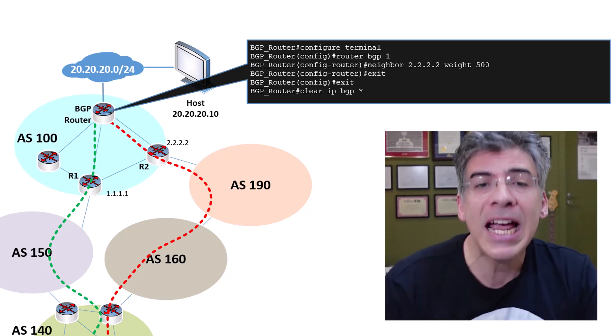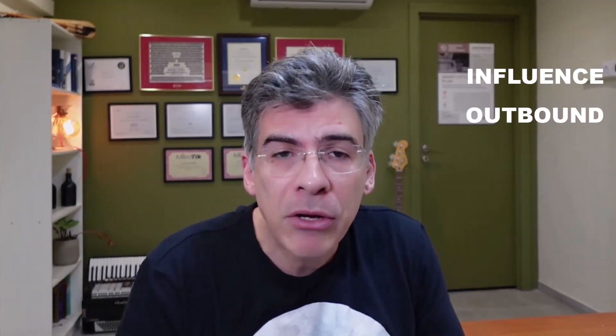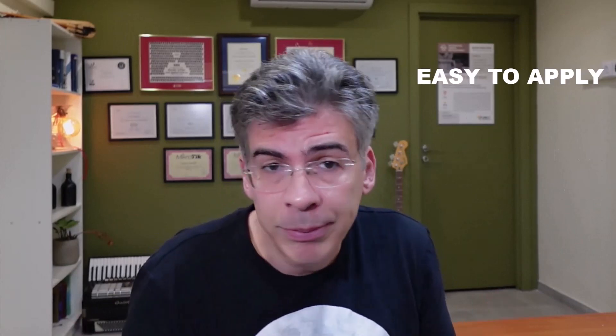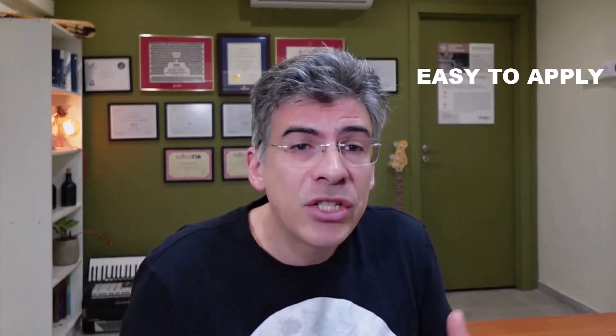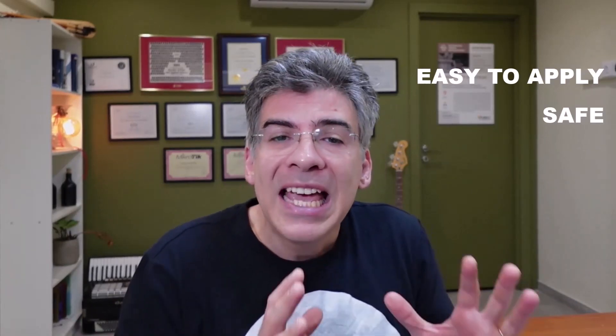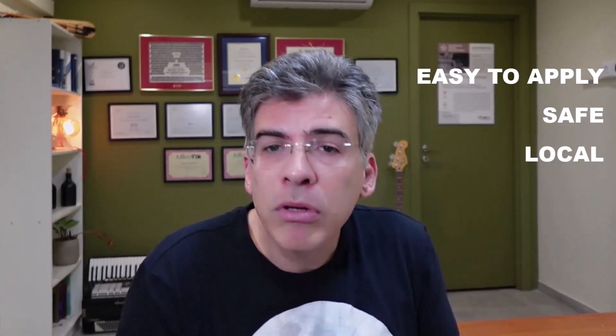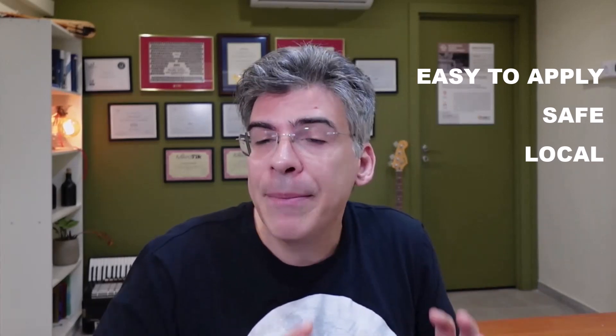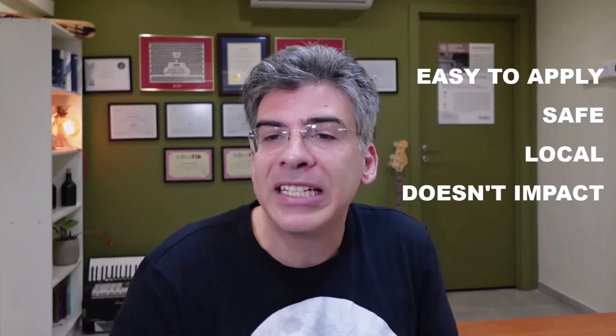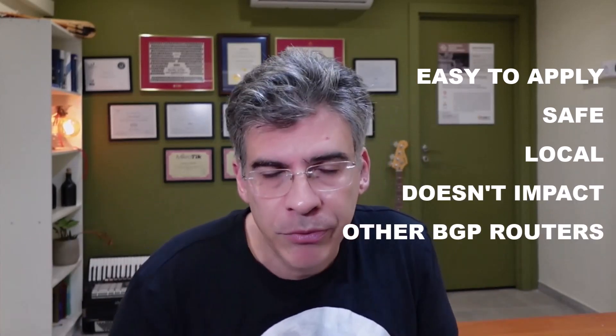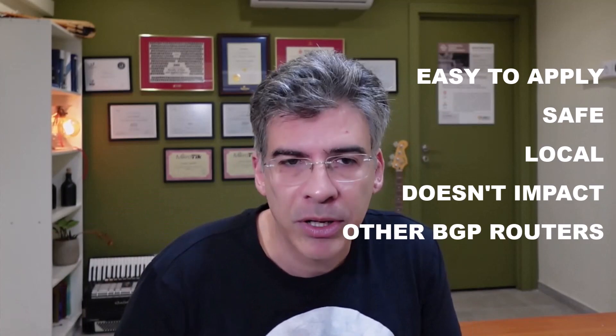The weight attribute is commonly used in scenarios where there's a need to influence outbound routing decisions on a router. It's convenient because it's easy to apply, and it's relatively safe because it remains local to the router, so it doesn't actually impact the routing decisions on other BGP routers in the network.